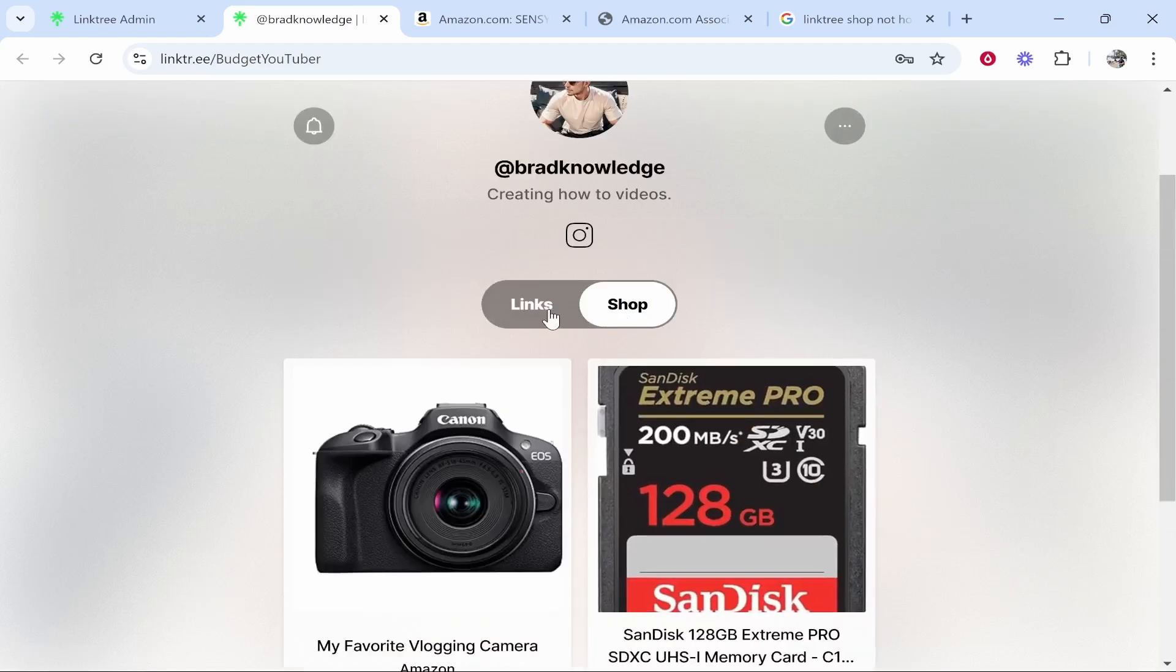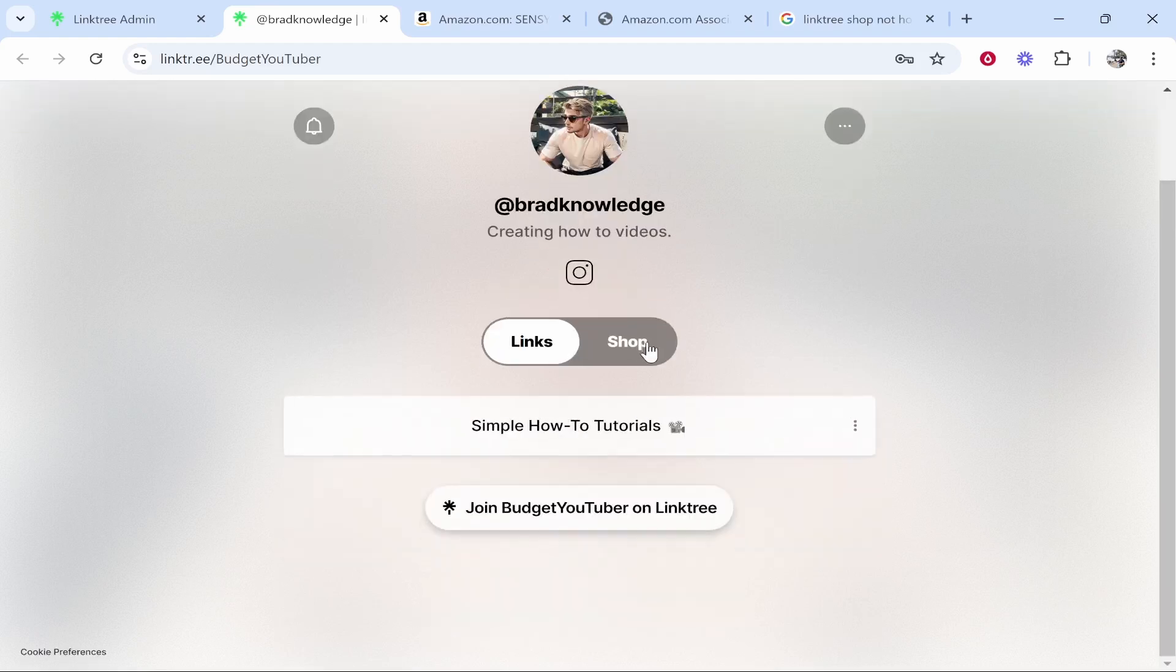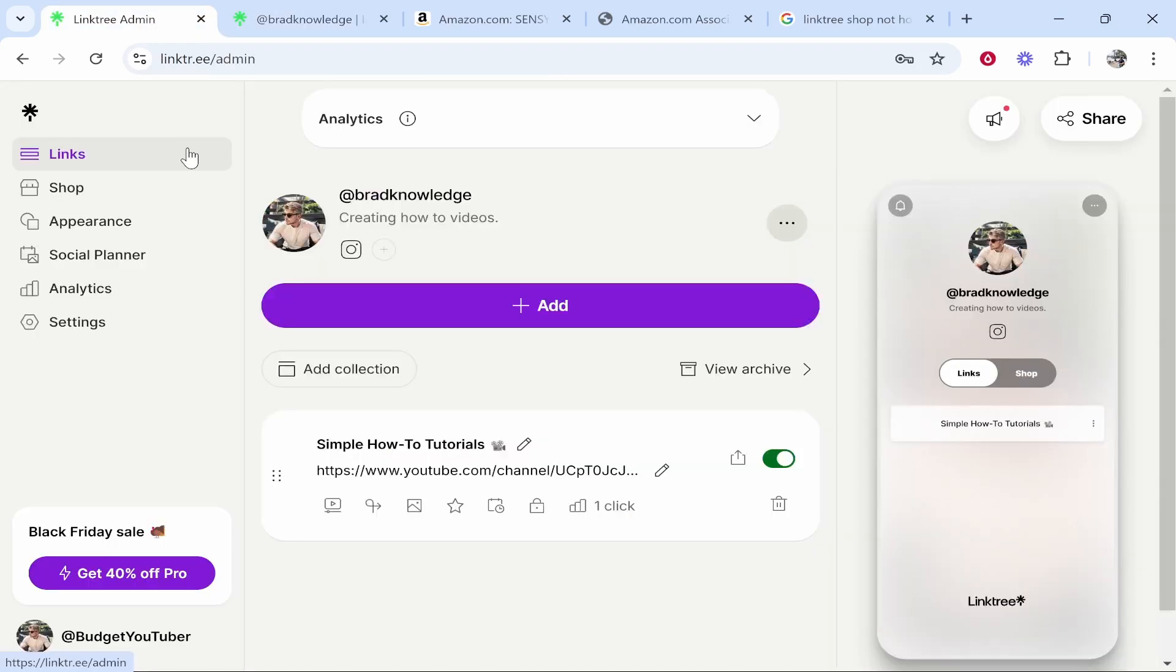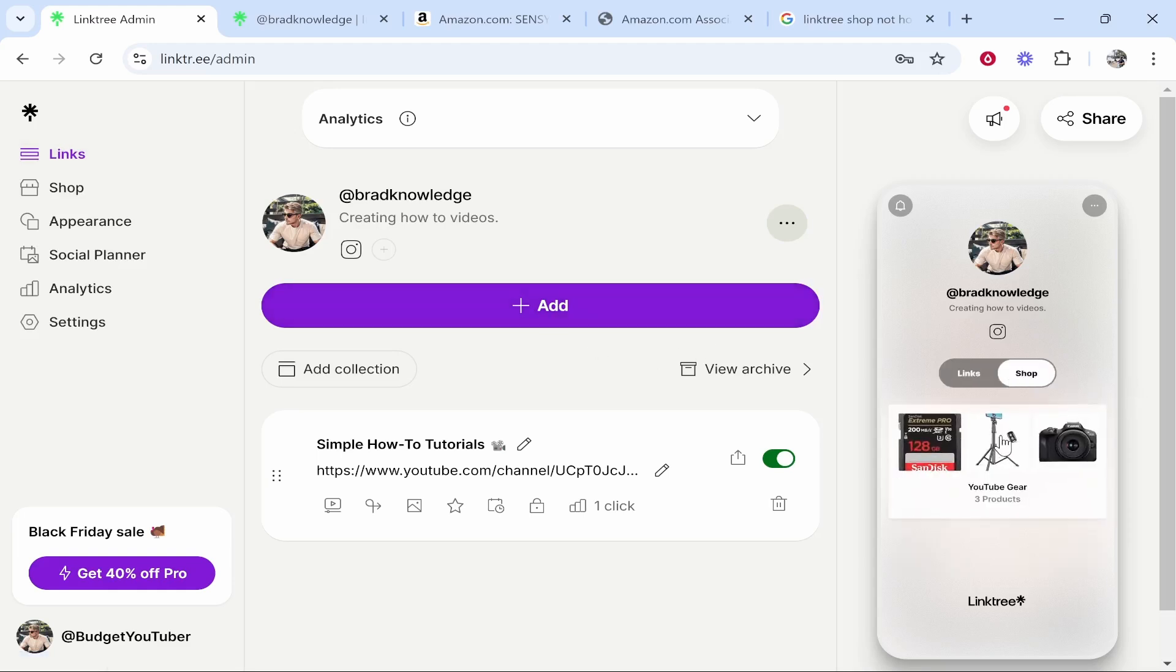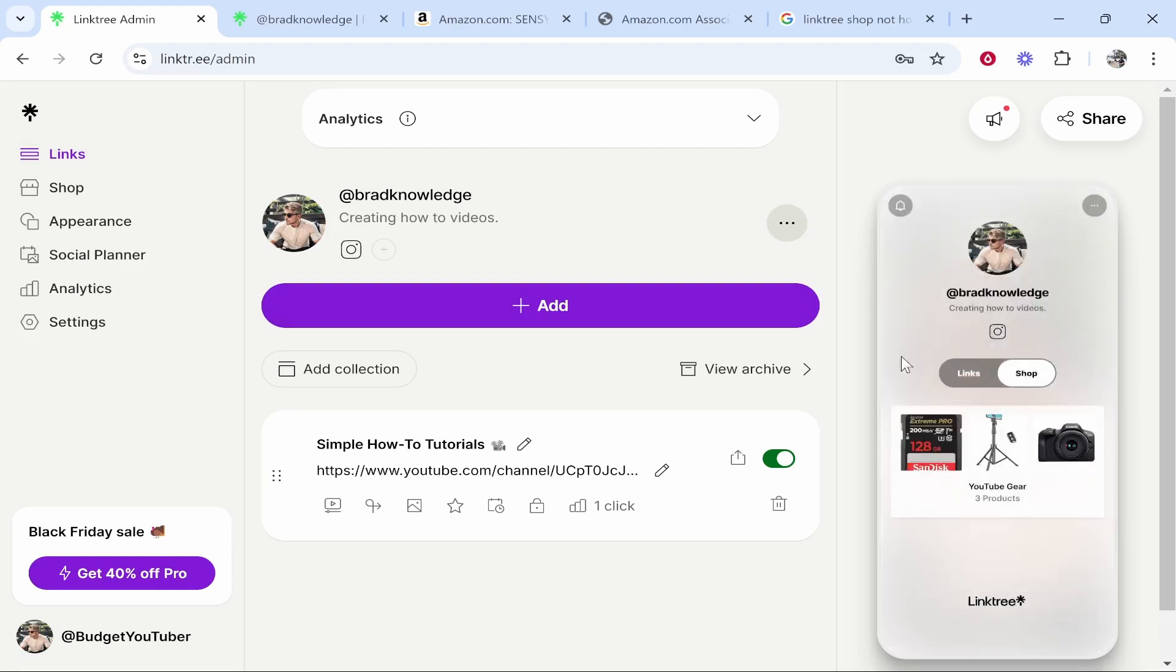You can obviously add the shop items to your links page but I wouldn't clutter your link tree page with affiliate links I would try and send people to one or two links only and then give them the option to shop if they need to so that's how you do it I hope that quick video was helpful thank you for watching.